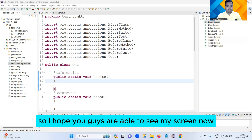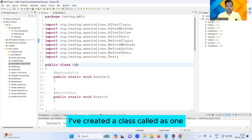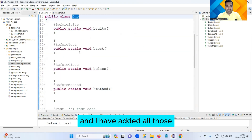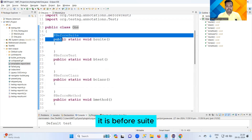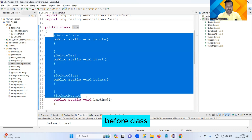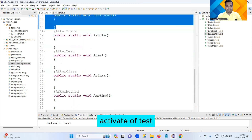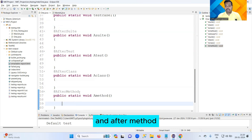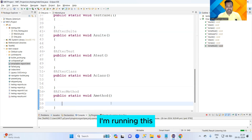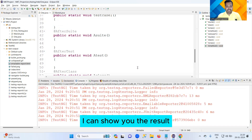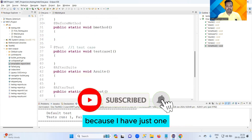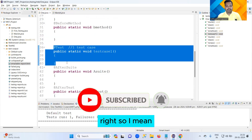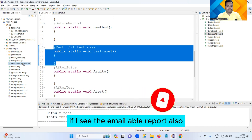I have created a class and added all nine annotations. Let me show you again: Before Suite, Before Test, Before Class, Before Method, at the rate of Test, After Suite, After Test, After Class, and After Method. After running this, you can see the total number of test cases is just one, because I have just one at the rate of Test here.